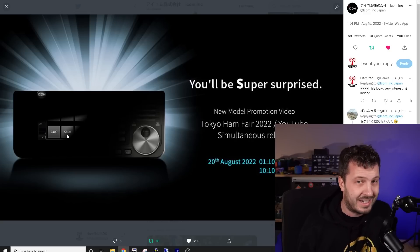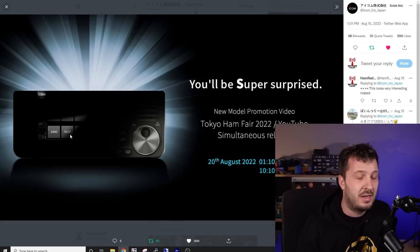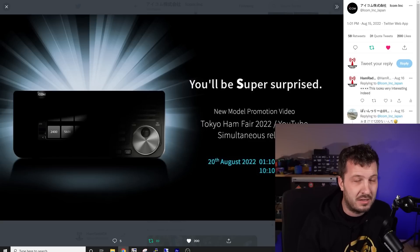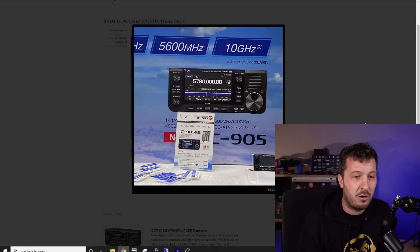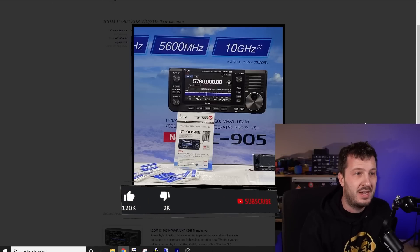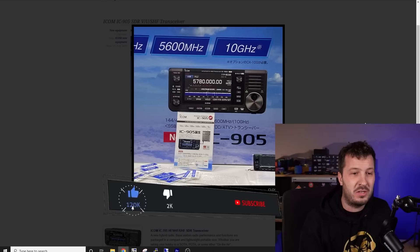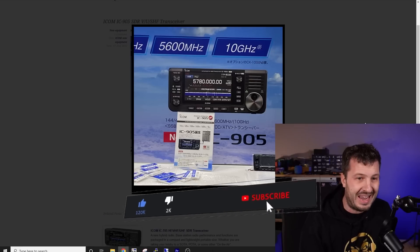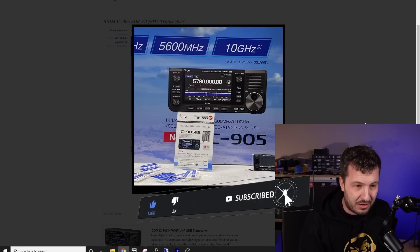Well, just literally in the last hour and a bit, this has made its way onto social media, the ICOM IC905, SDR, VHF, UHF, and SHF radio.